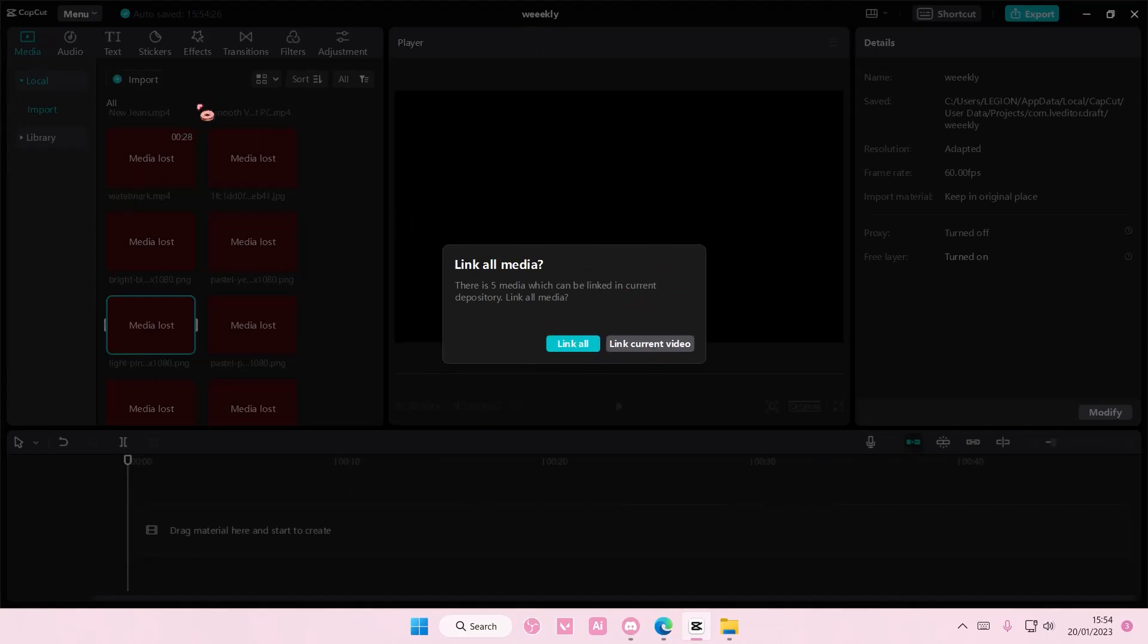If there are some files that are in that folder, you're just going to select link all. Or if you're just going to link current video, you're just going to select this one, but I'm just going to select link all.